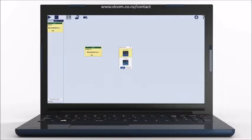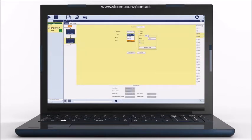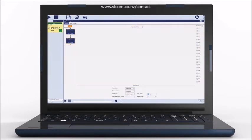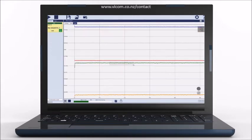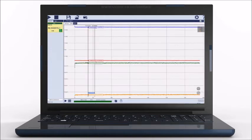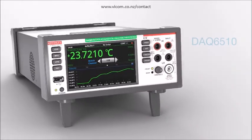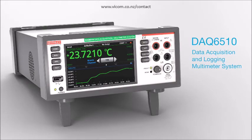To fully automate your tests, the DAQ 6510 connects with your PC through one of multiple communication interfaces and with Keithley's Kickstart 2.0 instrument control software. Kickstart 2.0 allows data acquisition control without programming. See how the Keithley DAQ 6510 Data Acquisition and Logging Multimeter System can simplify your multi-channel testing.